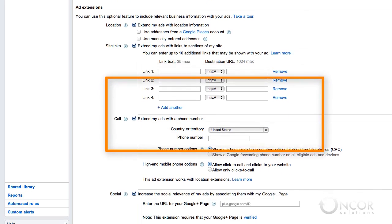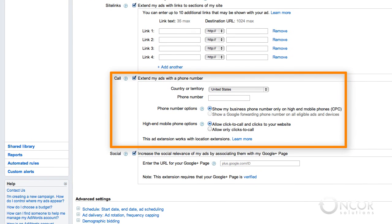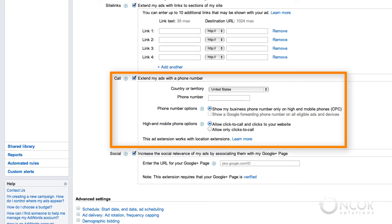Call extensions let you add a phone number so that customers can call you directly from your ad if they are using a high-end mobile device with a full internet browser, such as an iPhone or an Android phone. If you enable call metrics, you can see how many calls were generated by ads shown on all types of supported devices, including computers and mobile phones. If you have a phone that is regularly answered between business hours, we strongly suggest you take advantage of the call extension. It enables prospects to contact you at the very moment they are looking for the products and services you offer.